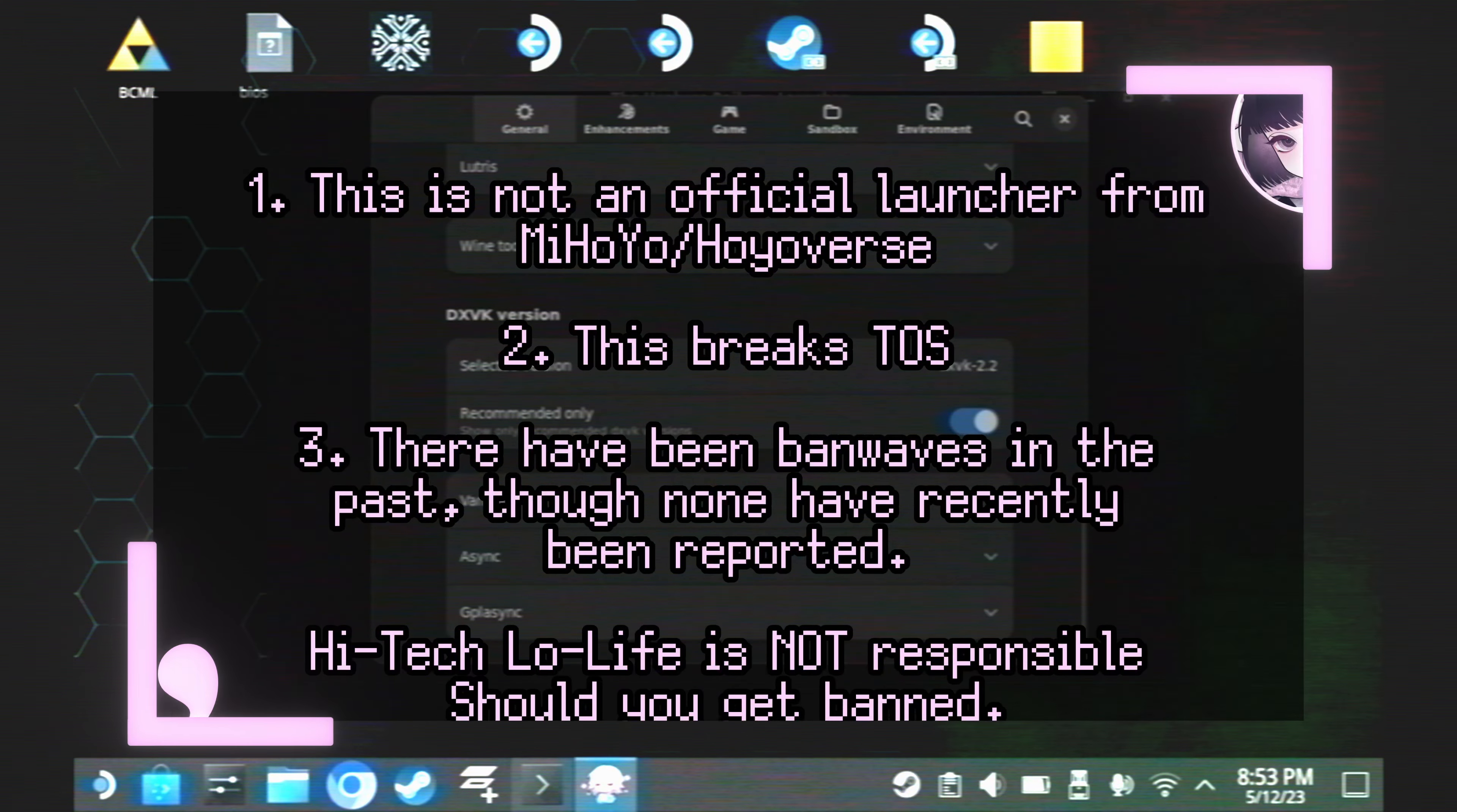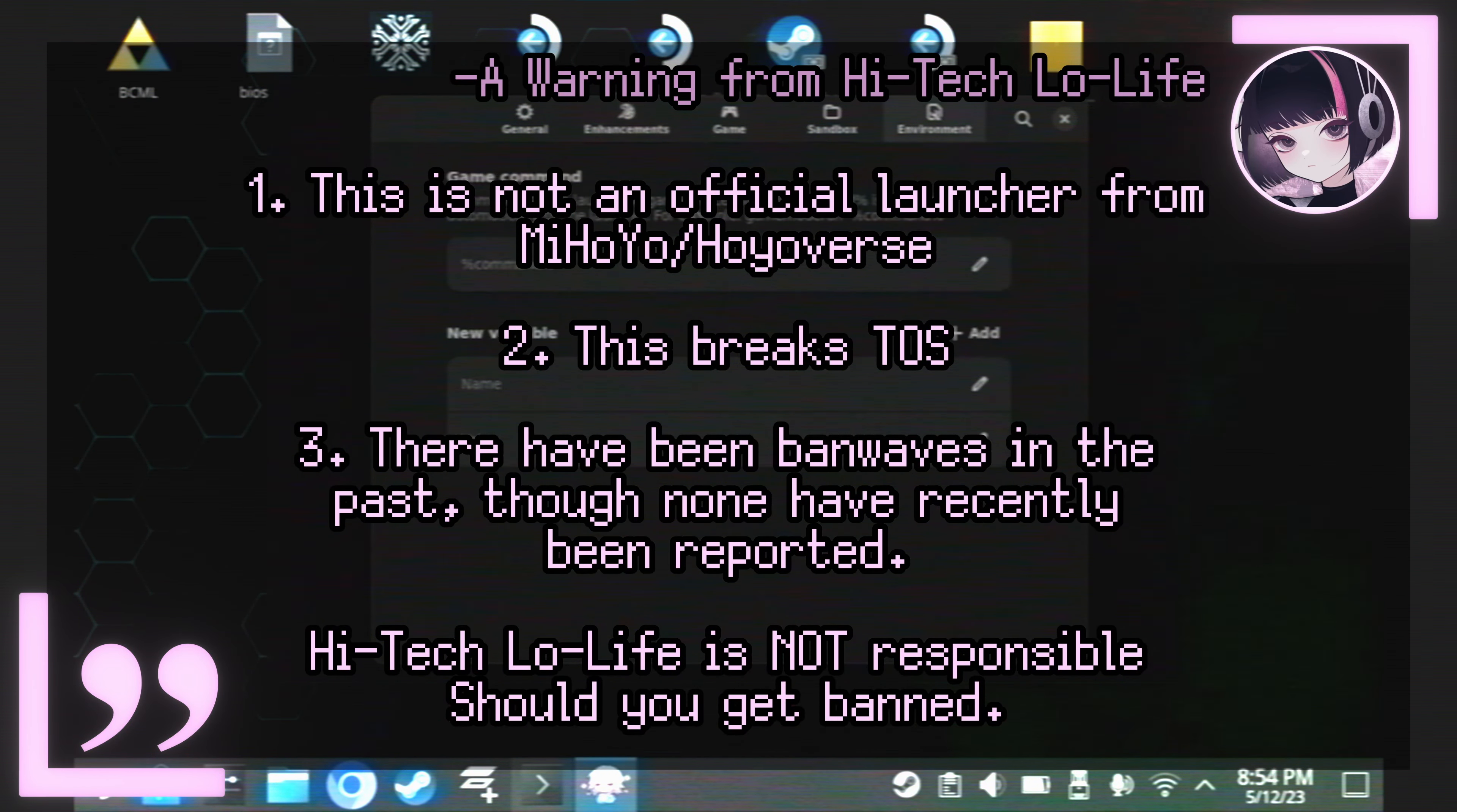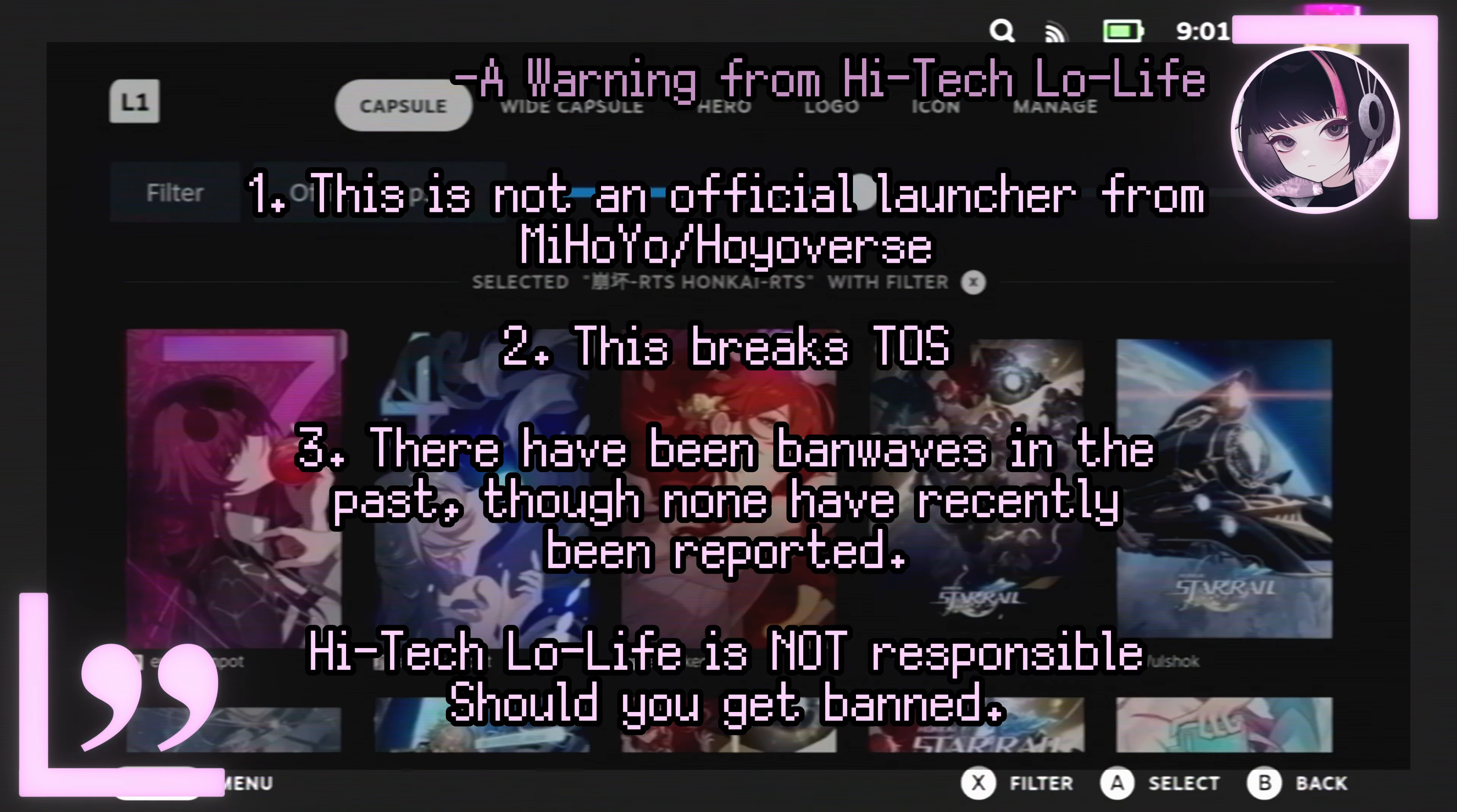Before you begin following this tutorial, you'll want to keep these warnings in mind. First and foremost, this is not an official tool by miHoYo, and as such, this technically breaks the terms of service of Honkai Star Rail.